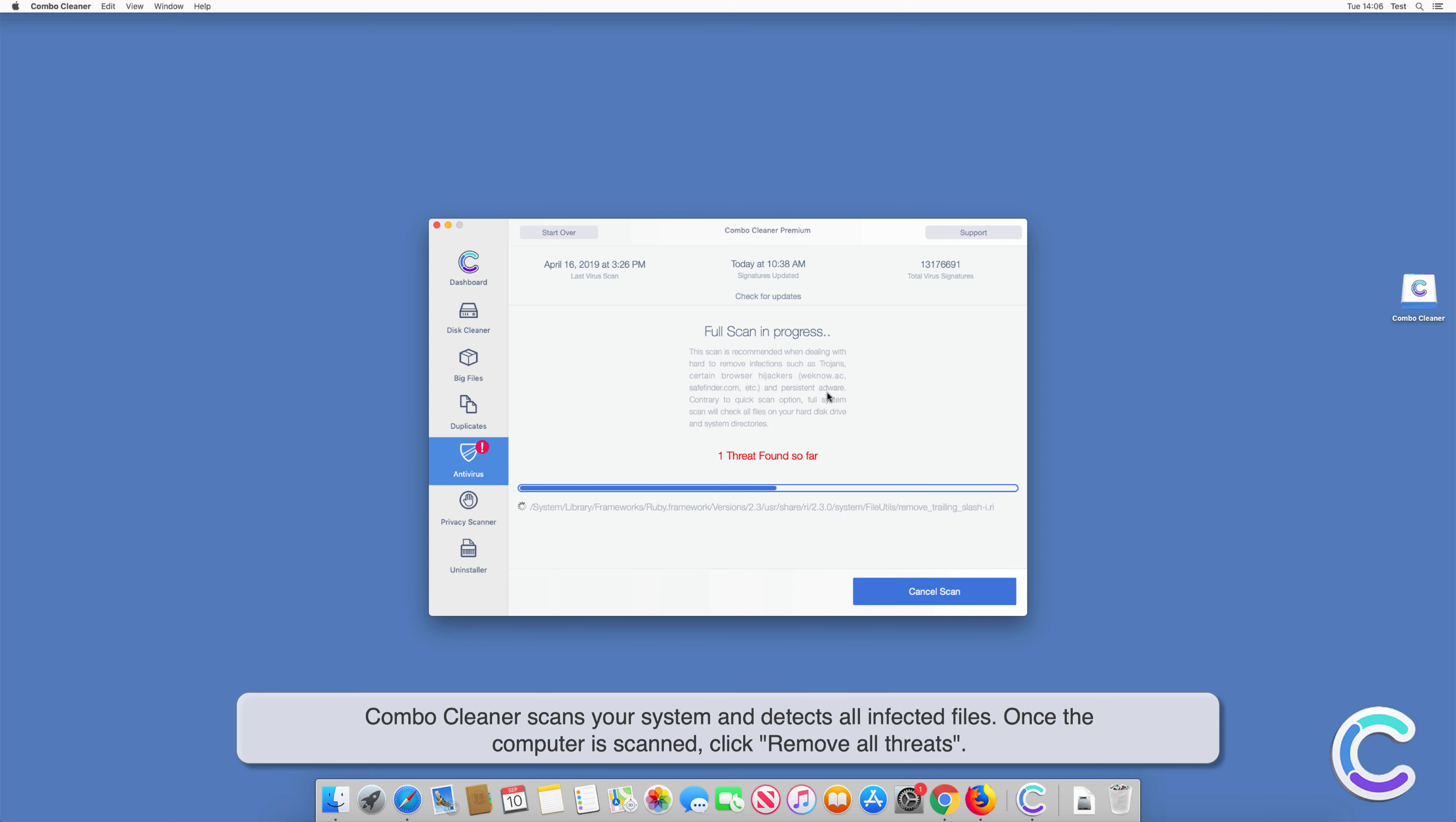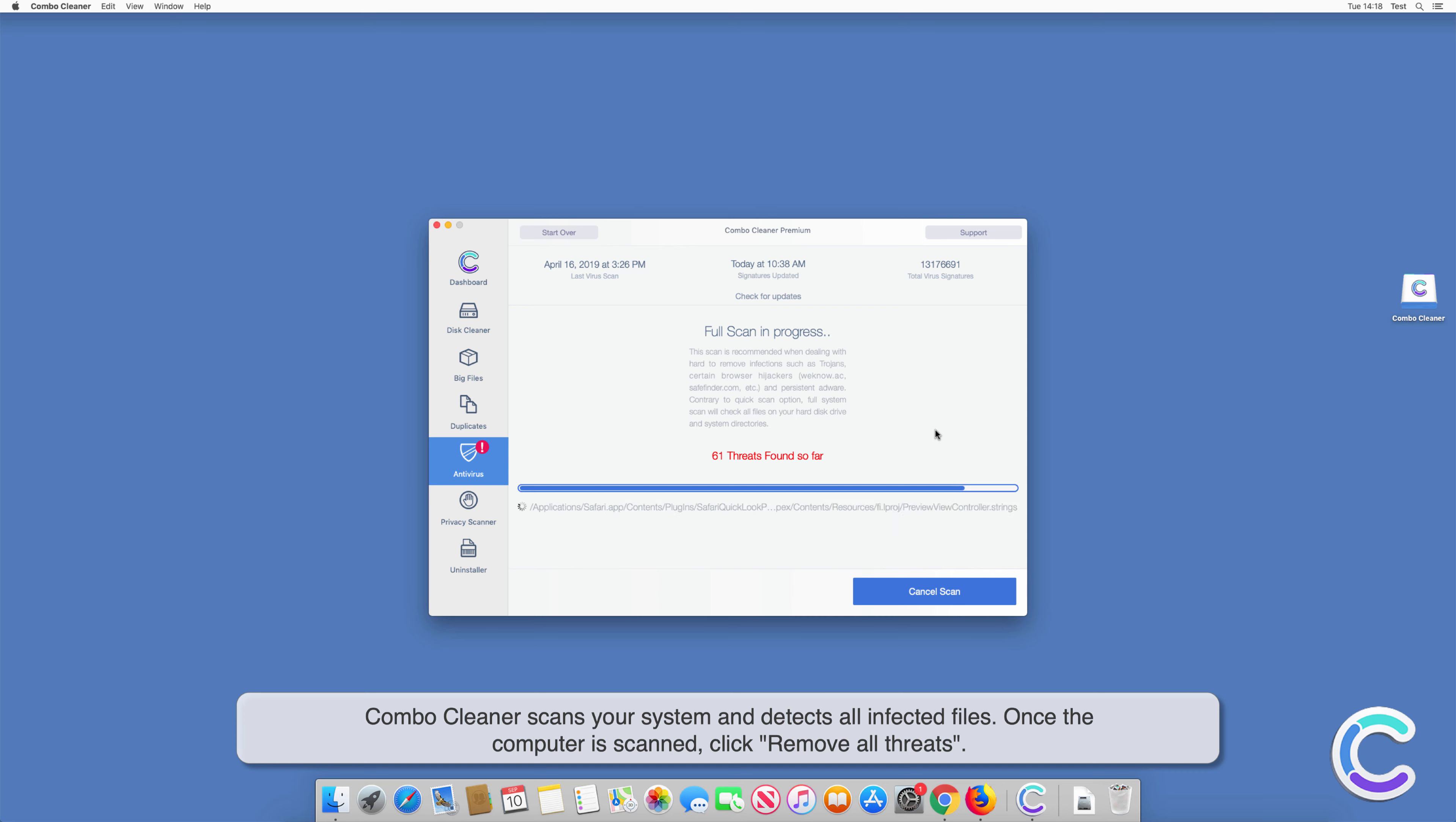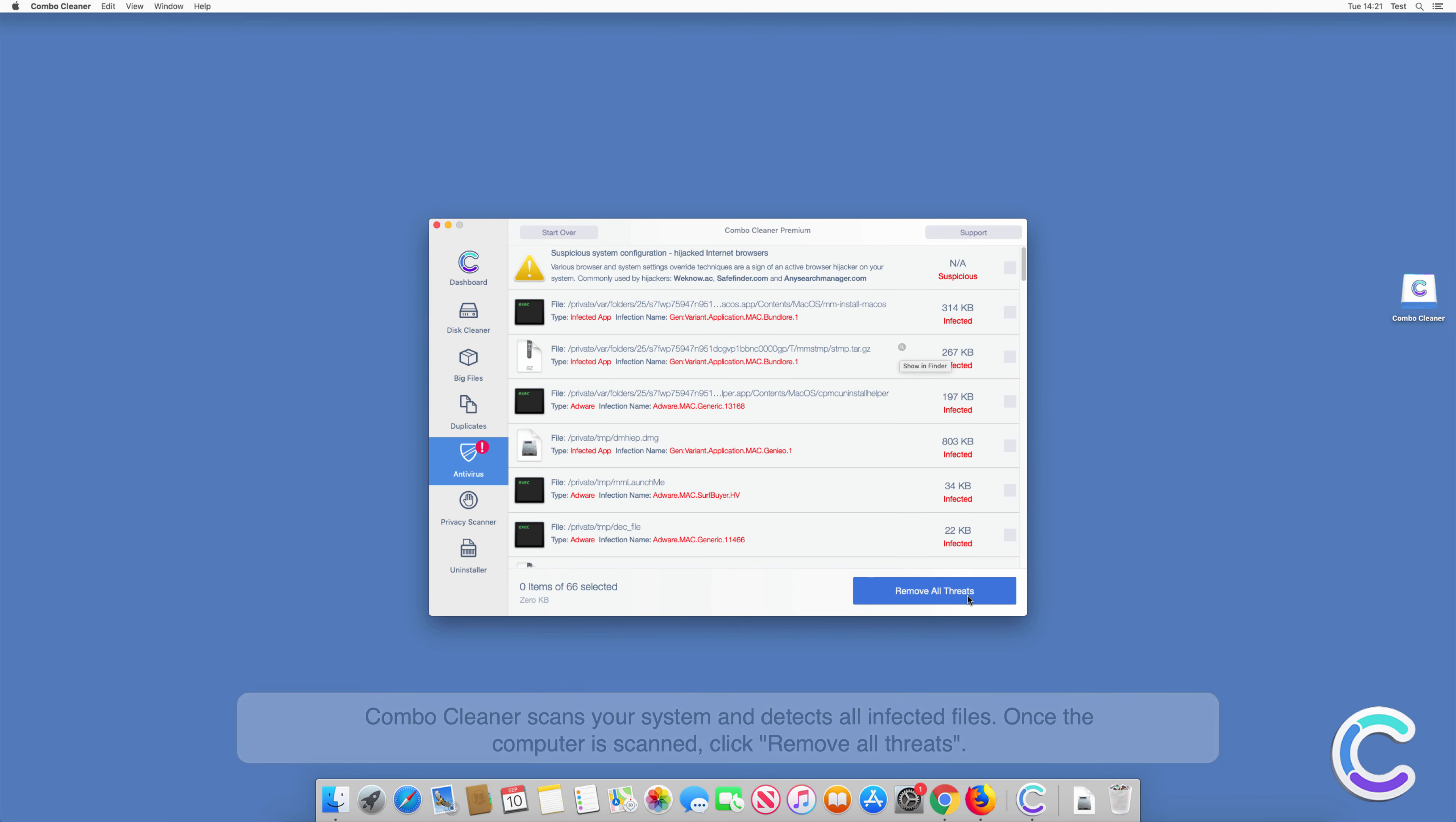ComboCleaner scans your system and detects all infected files. Once the computer is scanned, click Remove All Threats.